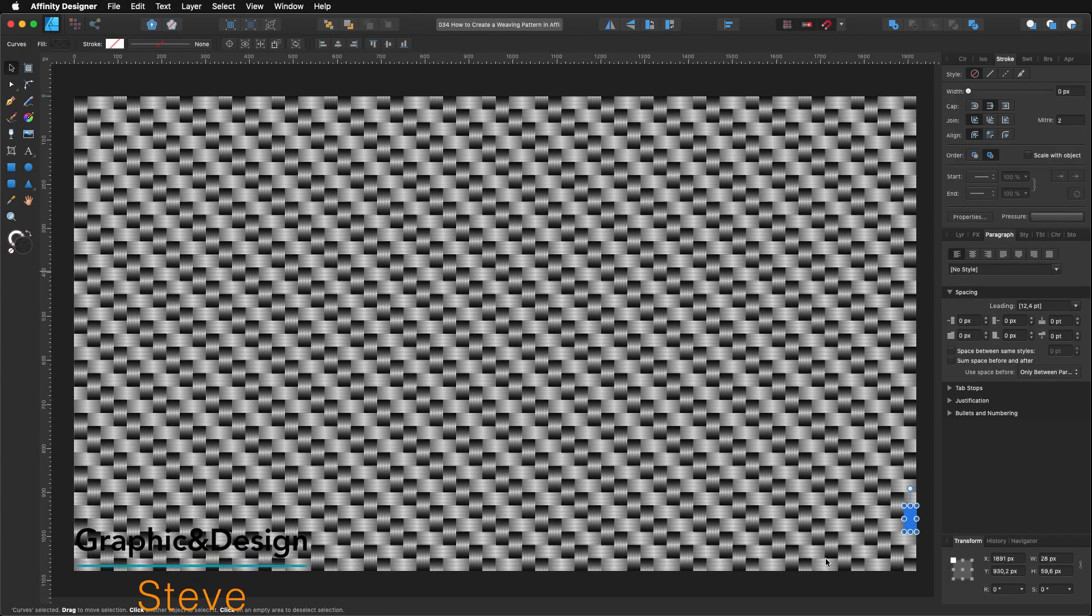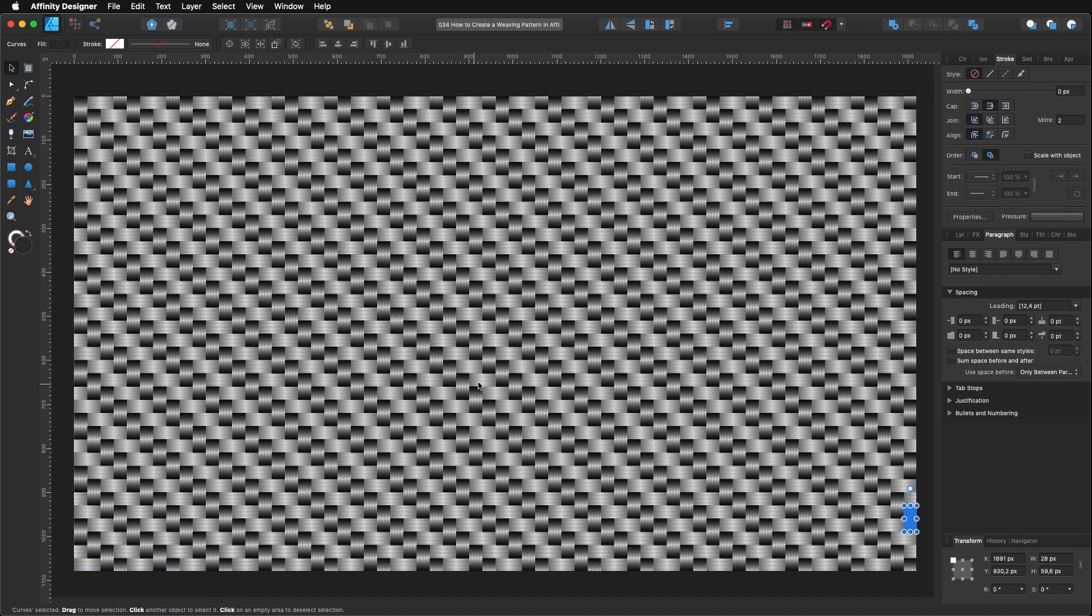Hello, my name is Steve and I'm with Graphic and Design. In this tutorial, I'm going to show you how to create this weaving pattern using Affinity Designer 1.8.3. So, let's get started.